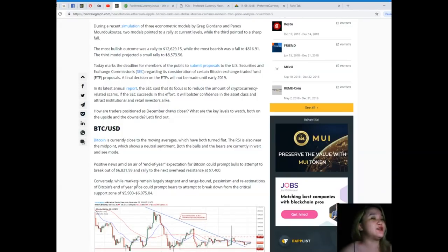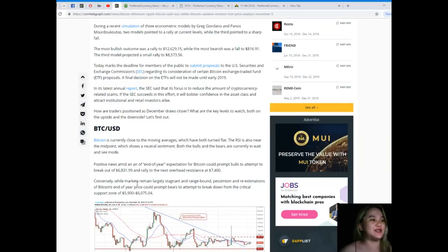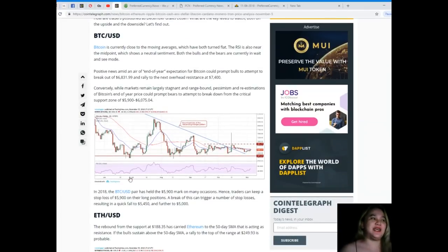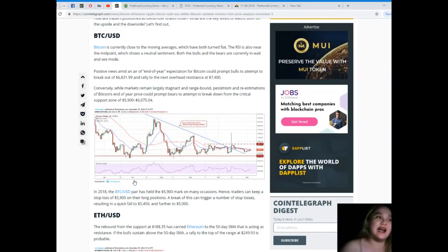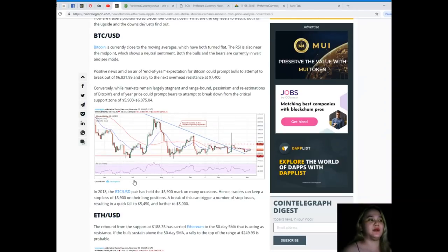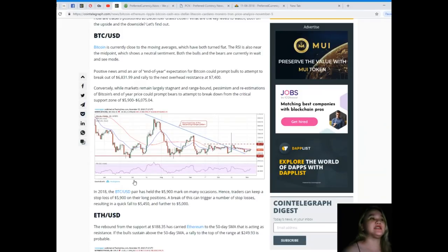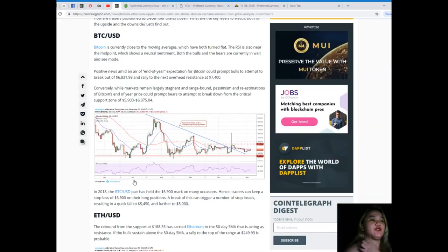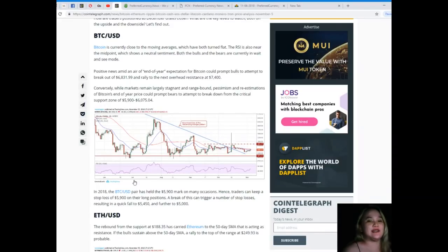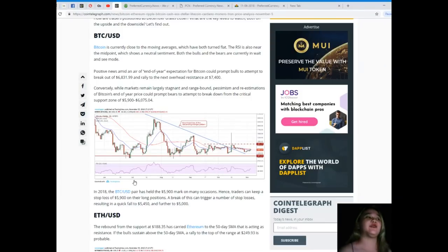First, BTC/USD. Bitcoin is currently close to the moving averages which have both turned flat. The RSI is also near the midpoint which shows a neutral sentiment. Both the bulls and the bears are currently in wait and see mode. Positive news amid an air of end of year expectation for Bitcoin could prompt bulls to attempt to break out of $6,831.99 and rally to the next overhead resistance at $7,400.